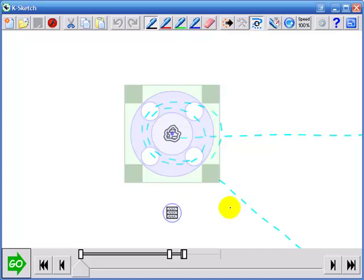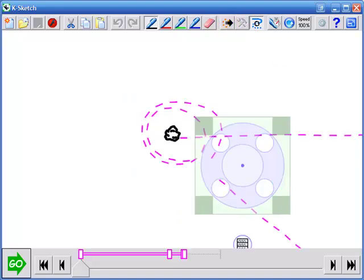We used this to move the asteroid before but now we're going to use it to move the motions. After selecting an object I can press this select next guess button to select the object's motions. See how the motion paths changed color and the handle is now centered over the motion paths rather than the asteroid itself. That means the motions are selected.